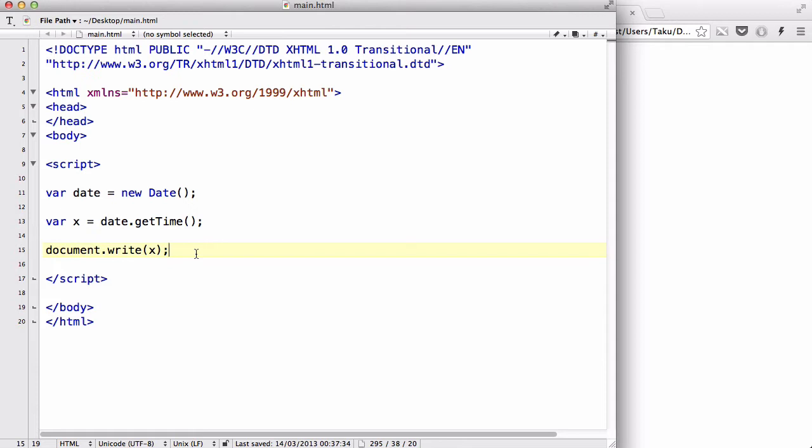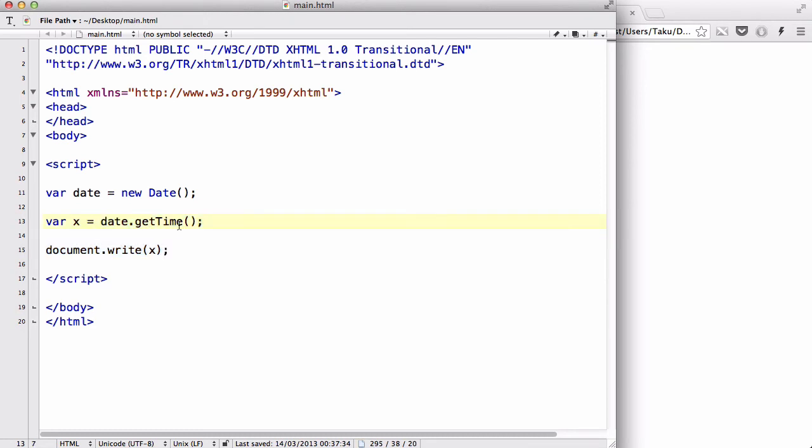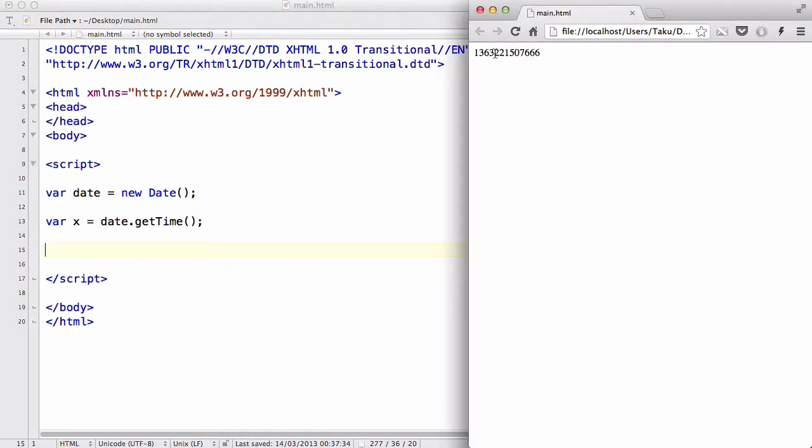So we've got var date equals new Date, we've got var x equals date.getTime, and so x is currently this.